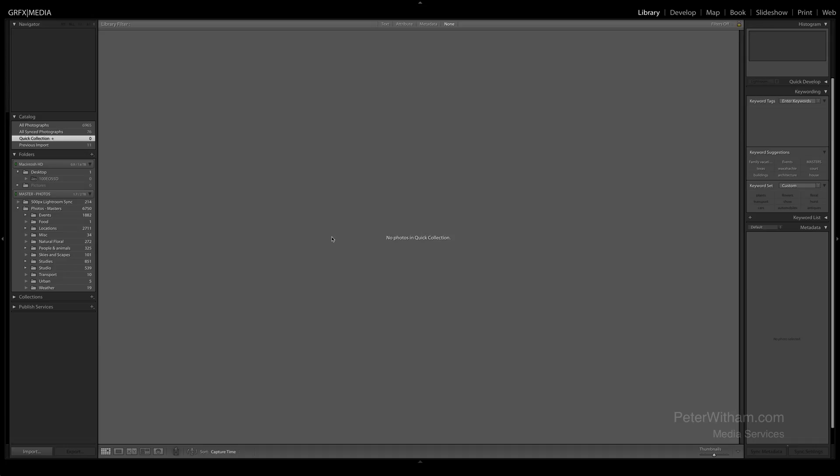Hello everyone. Today I'm going to cover importing images from a card — in this case a compact flash card — into Lightroom CC. This is a pretty straightforward process but there are a couple of gotchas to be aware of. So let's go ahead and get started.